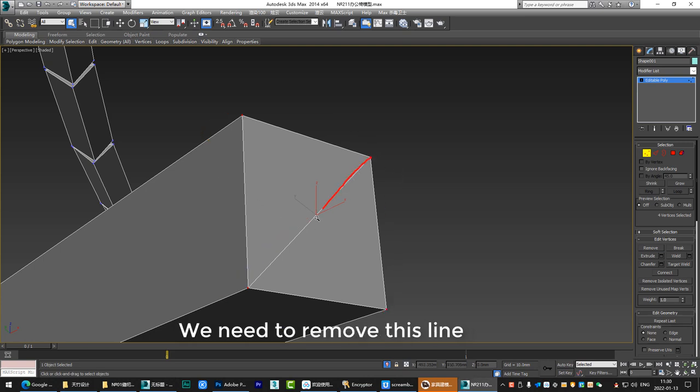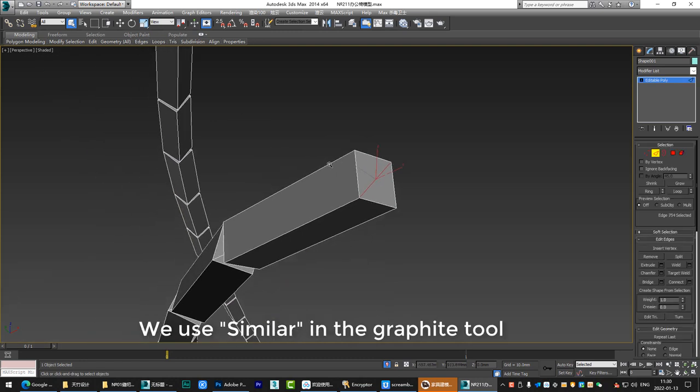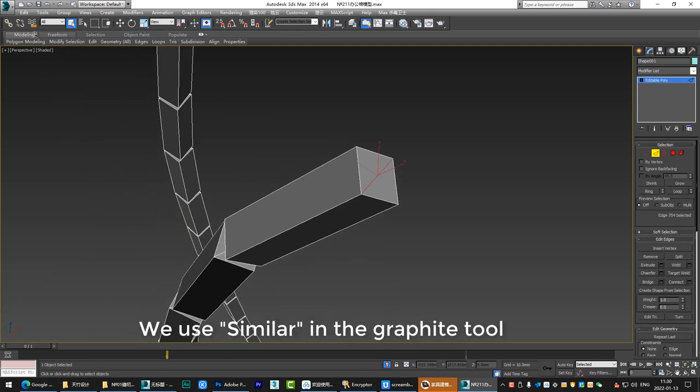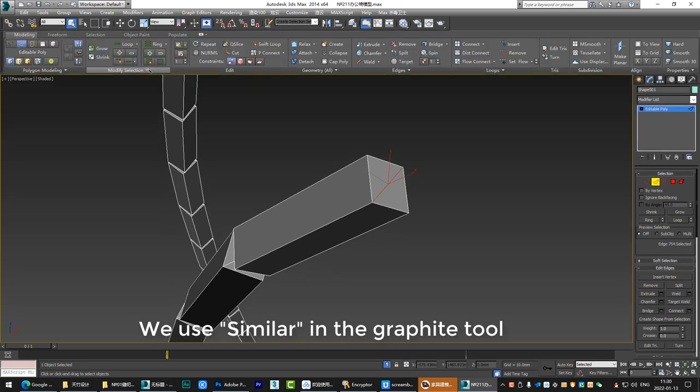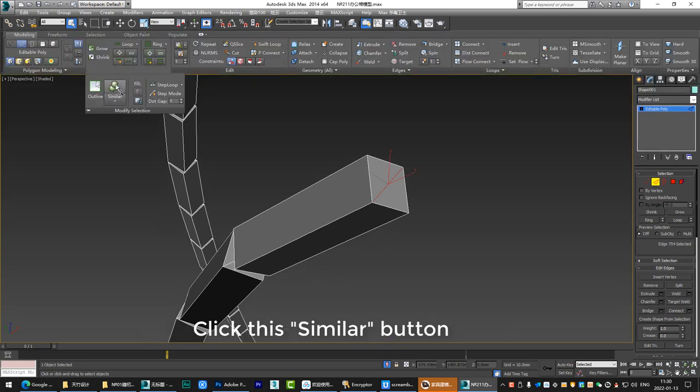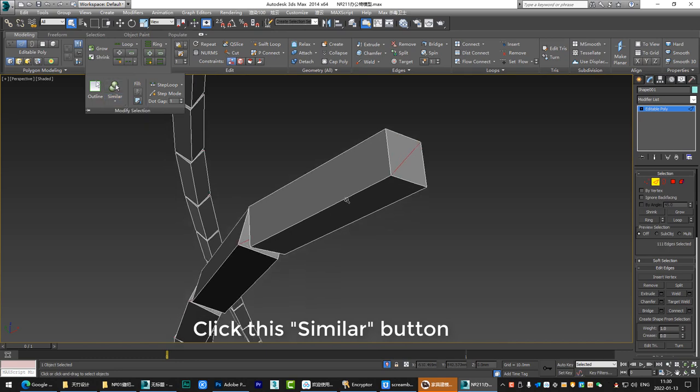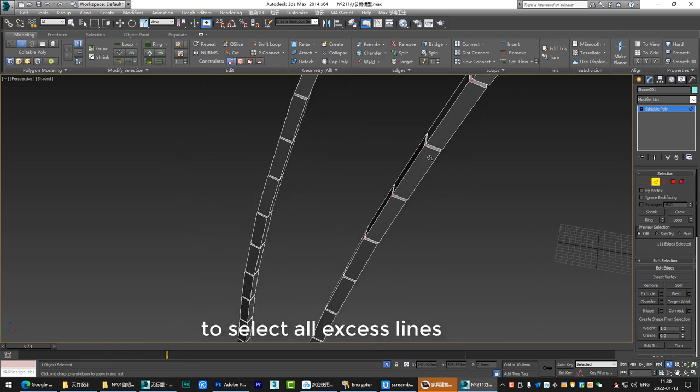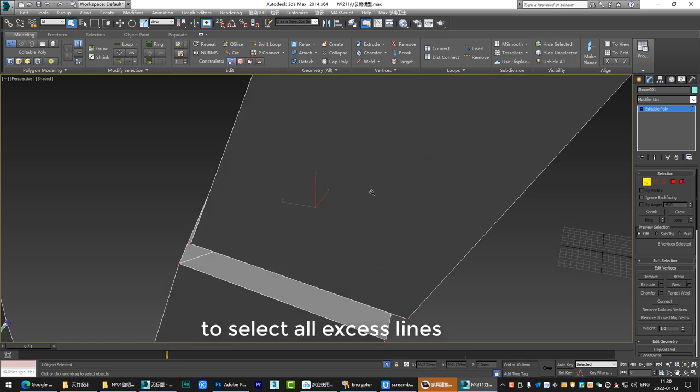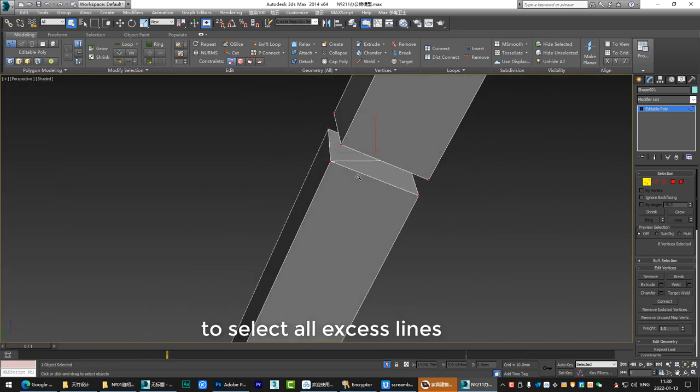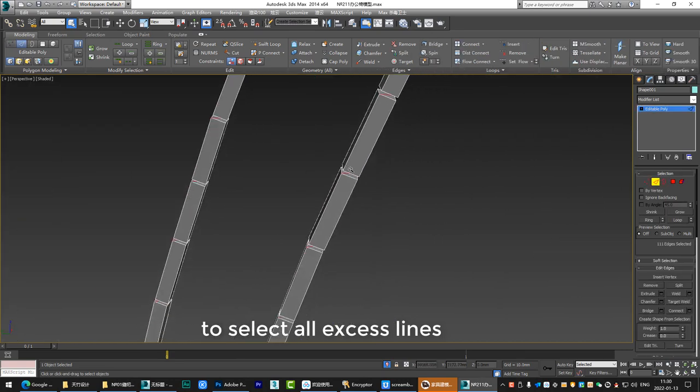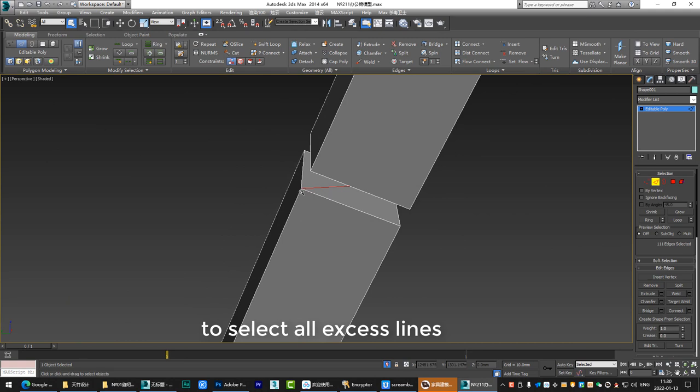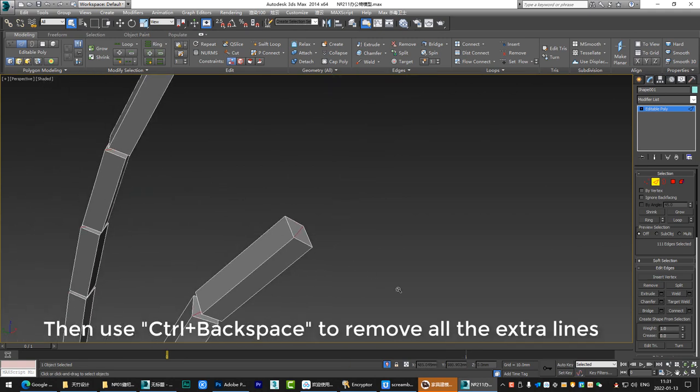We need to remove this line. We use similar in the graphite tool. Click this similar button to select all excess lines. Then use Ctrl plus backspace to remove all the extra lines.